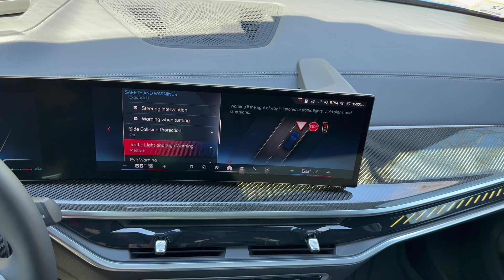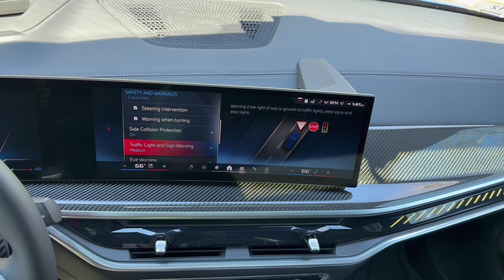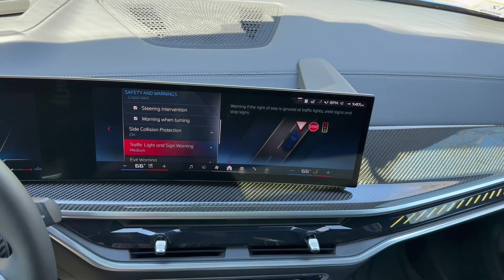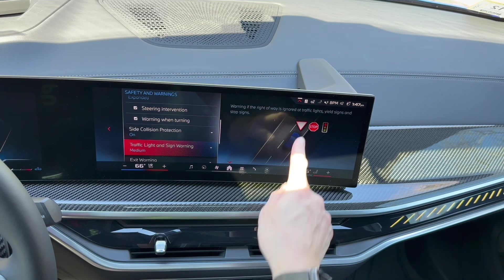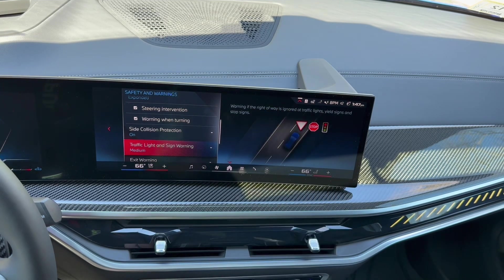Traffic light and sign warning provides a warning if the right of way is ignored at traffic lights, yield signs, and stop signs. Essentially, if the car thinks you're going to pass one of these without stopping, those symbols show up in the center display.